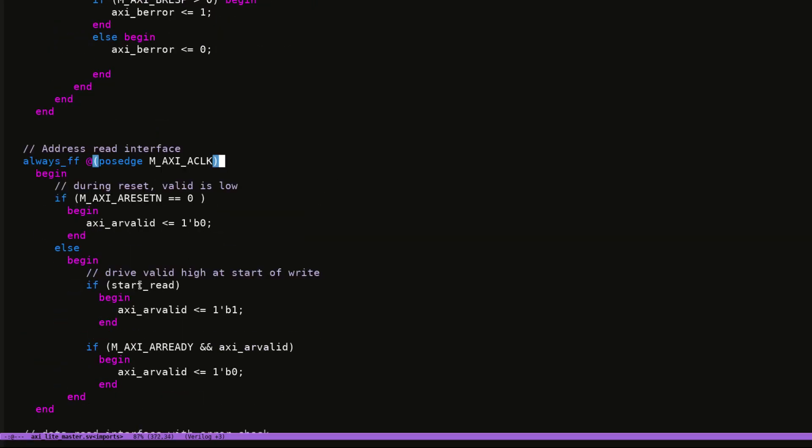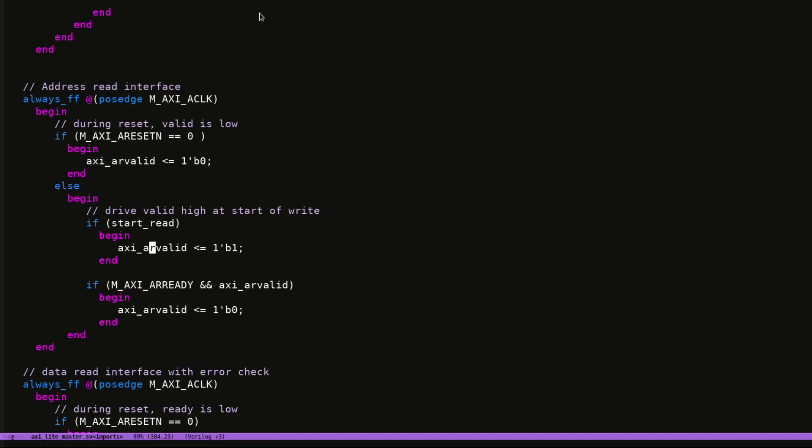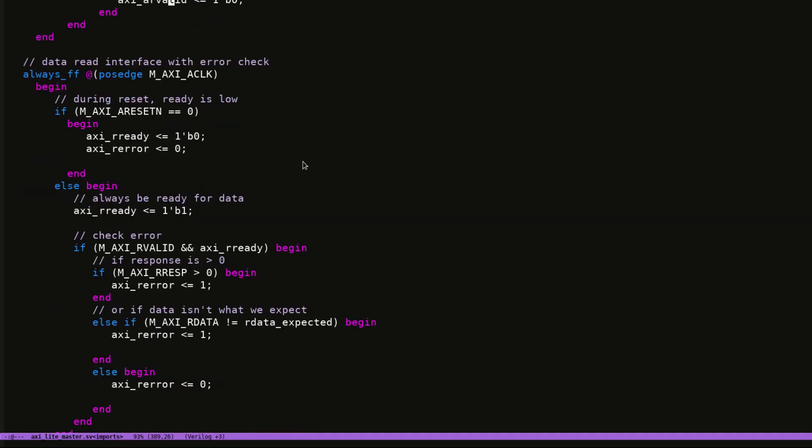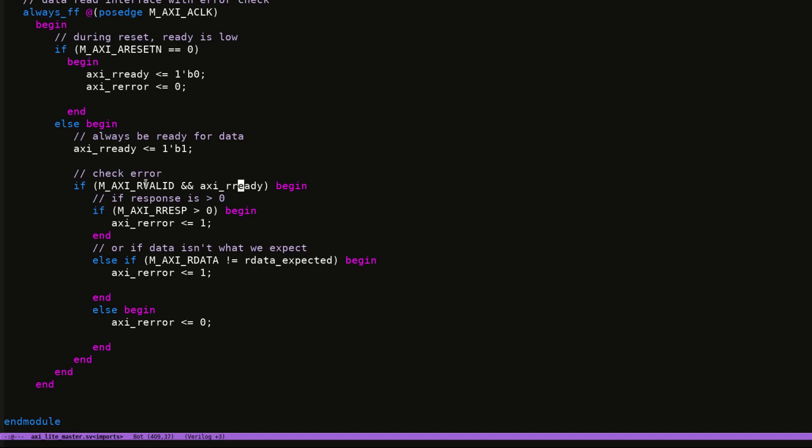And then we do the reads. So at the start of the read, I drive the read valid high, exactly the same as the write. When the read valid and the ready come in, I drive the valid low again. And then the read response, I'm always ready for the read response. And then when the response comes in, I check the response to check if it was zero or not, if there was an error, or if what I read is not what I was expecting. And same here, I can see that this is the data I expected and this is the data that I got back. And if those don't match each other, then we know to indicate an error. And if neither of these cases happen, I know we're cool. And that's the end of the module.